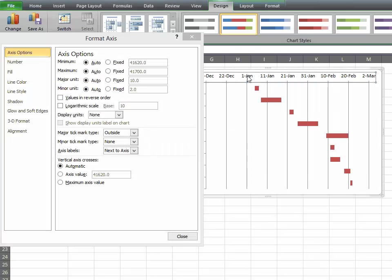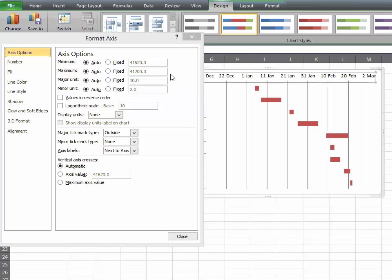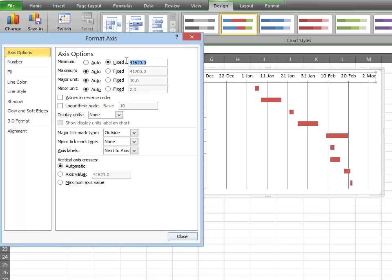Under the Format Access box, under Access Options, click on Fixed Minimum, and type in that number value, 41644. This number value is going to reflect whatever your chart number indicates for the date, so be sure you get the accurate number for your chart.